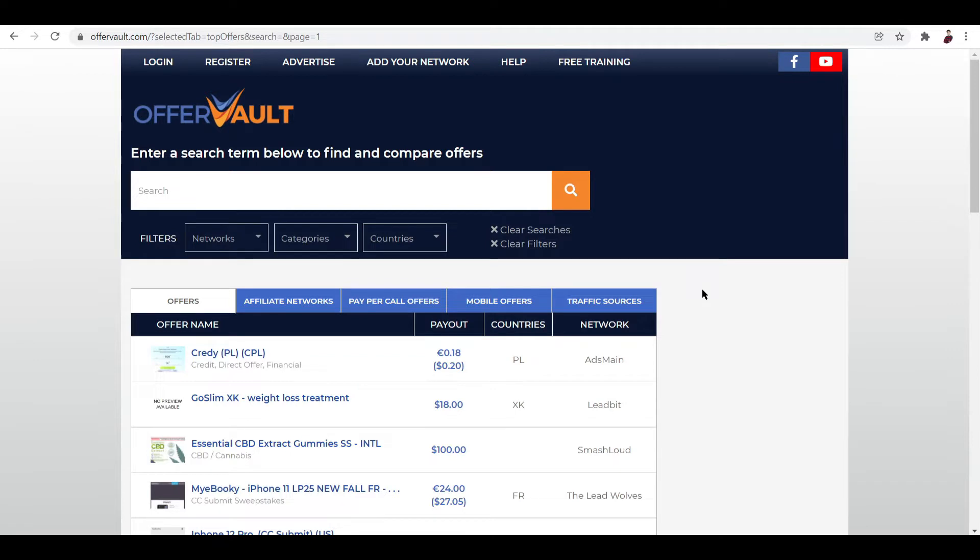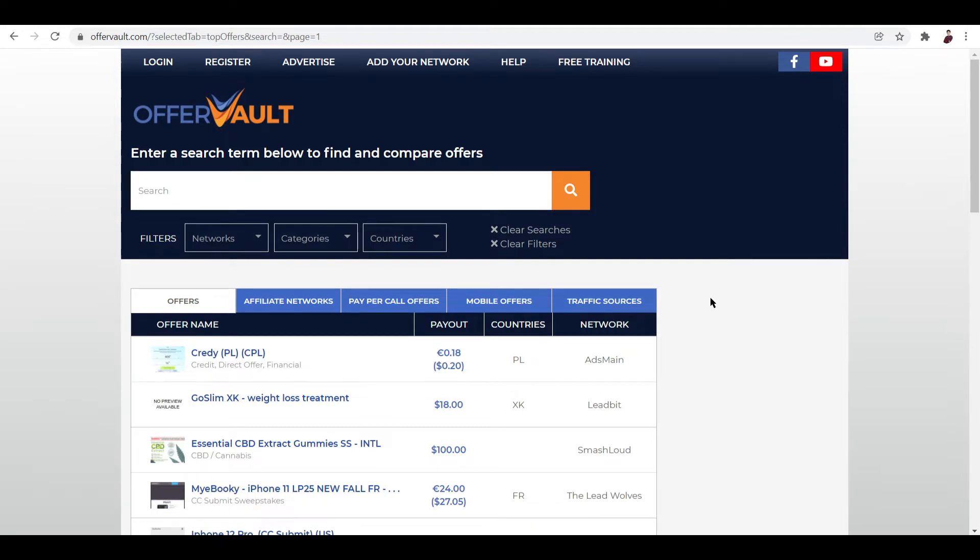So if you're into cost per action, like for example submitting an email, phone number, downloading a specific app, going through a specific content locker and make money, well this one is for you guys.